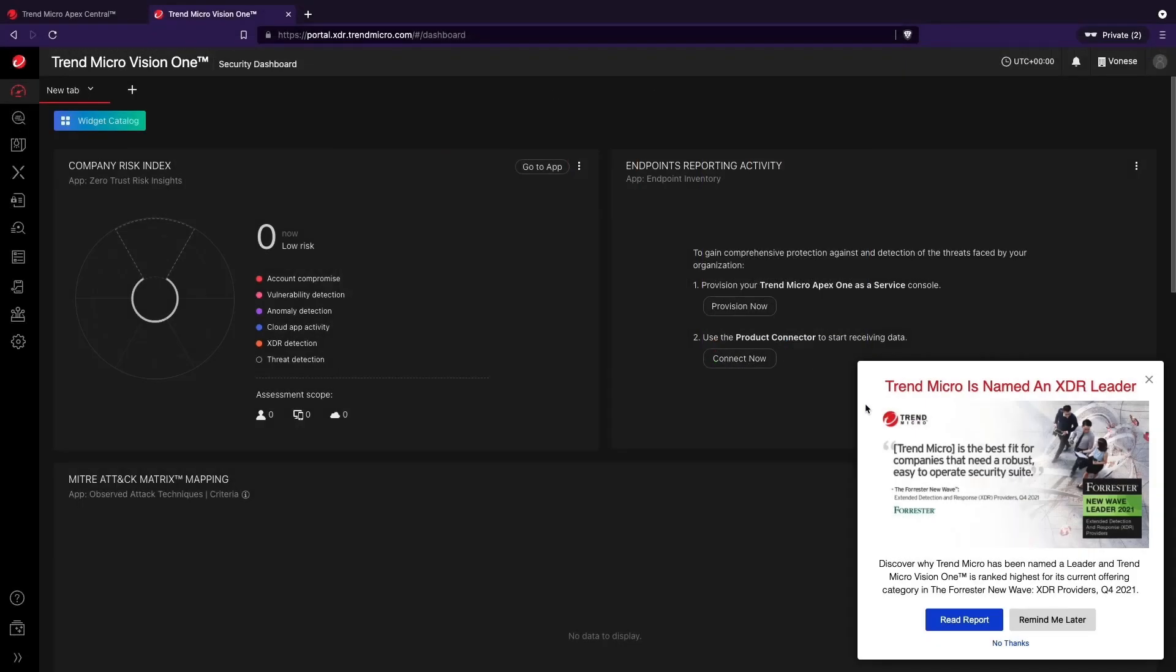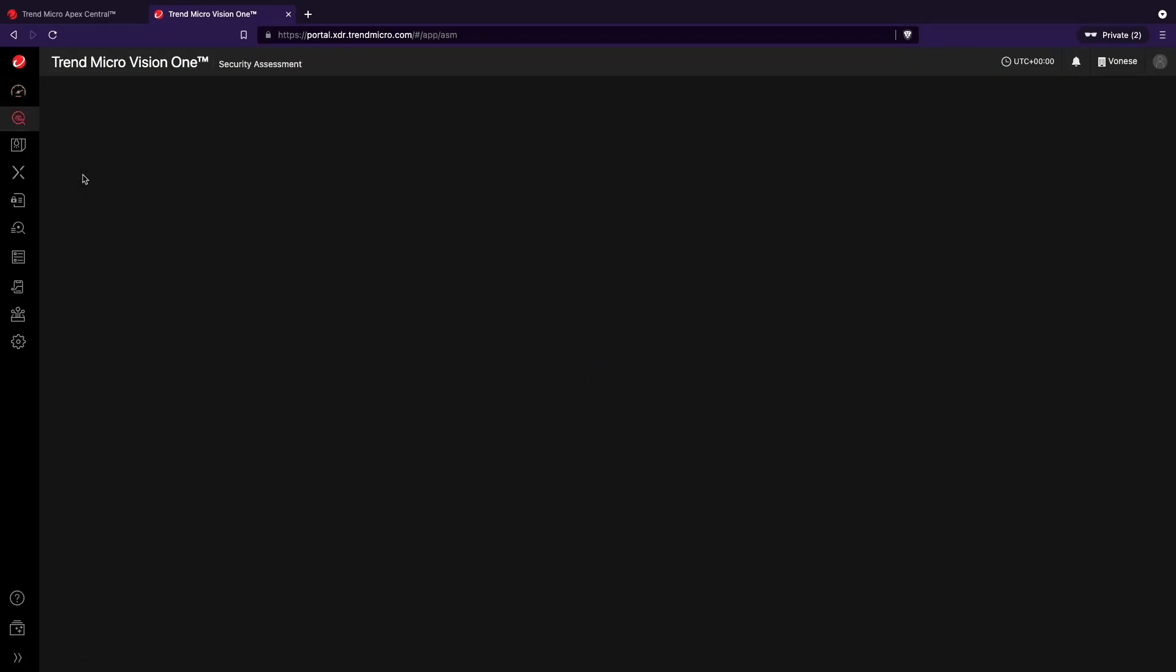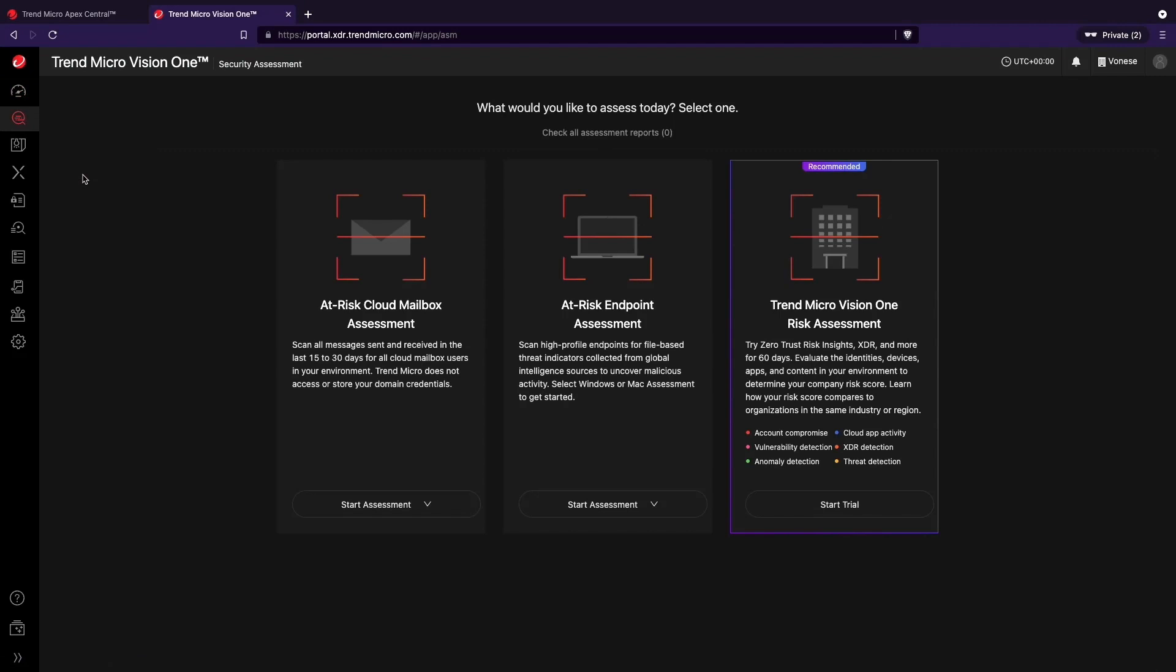Each assessment provides a detailed view of undetected threats found within your organization and shares valuable insight into how well your cybersecurity protection is performing.